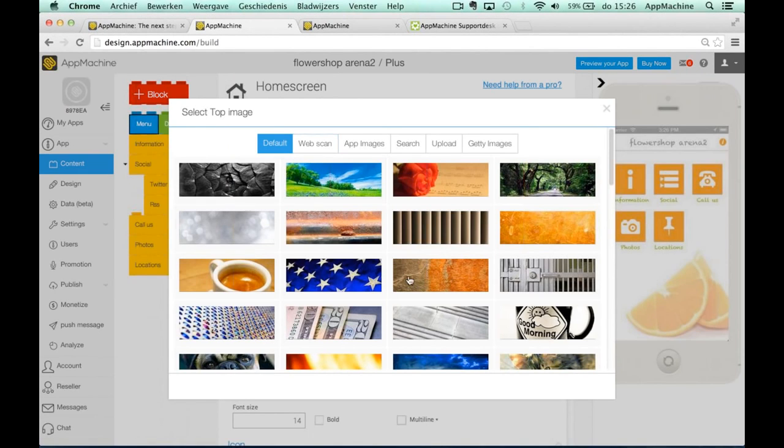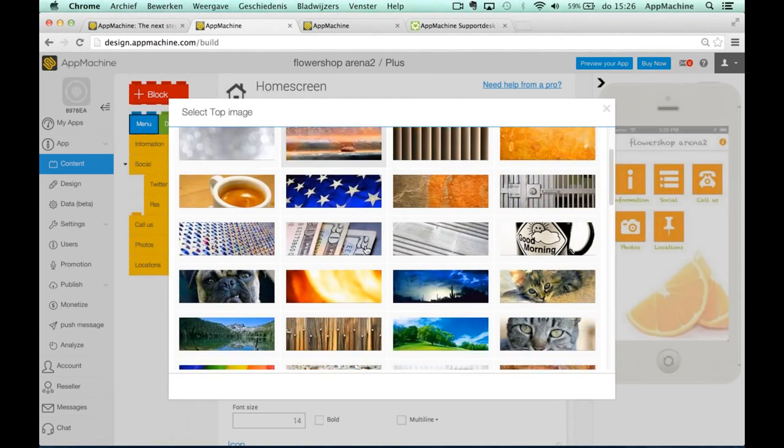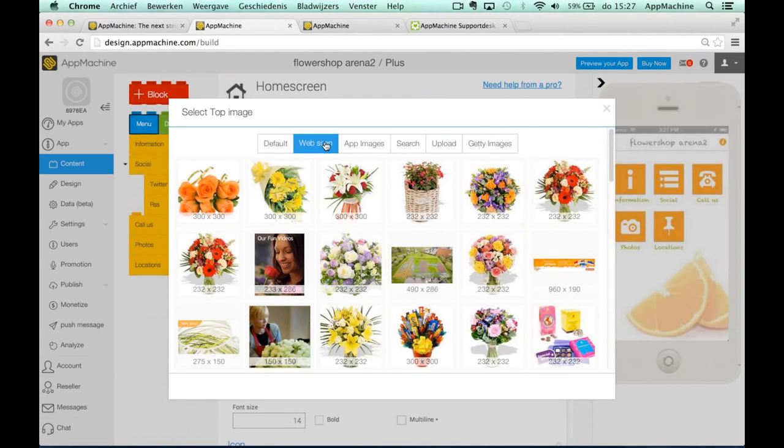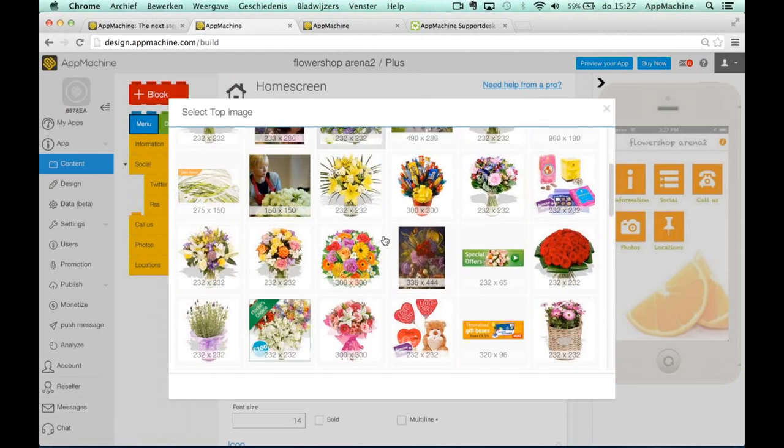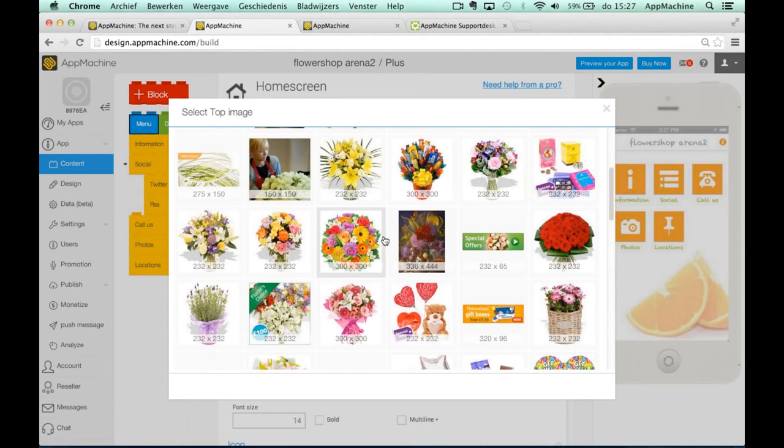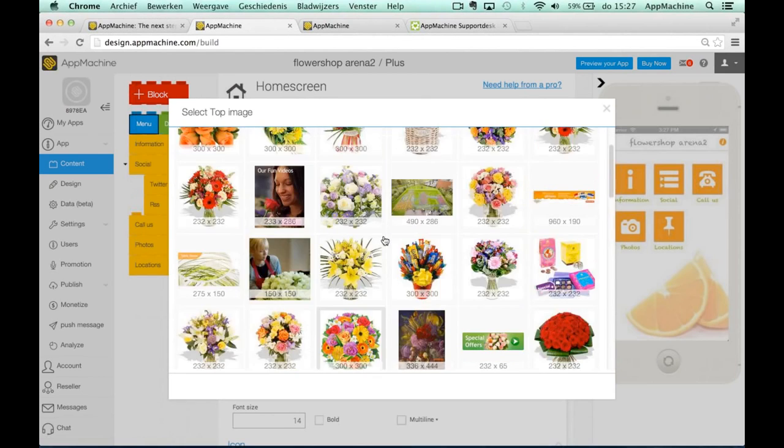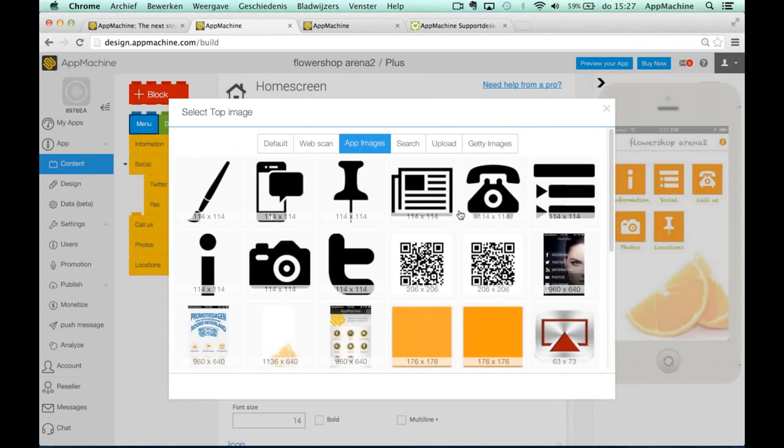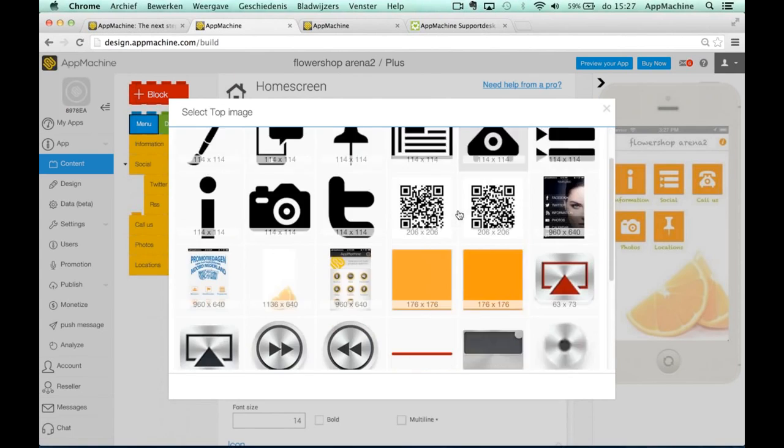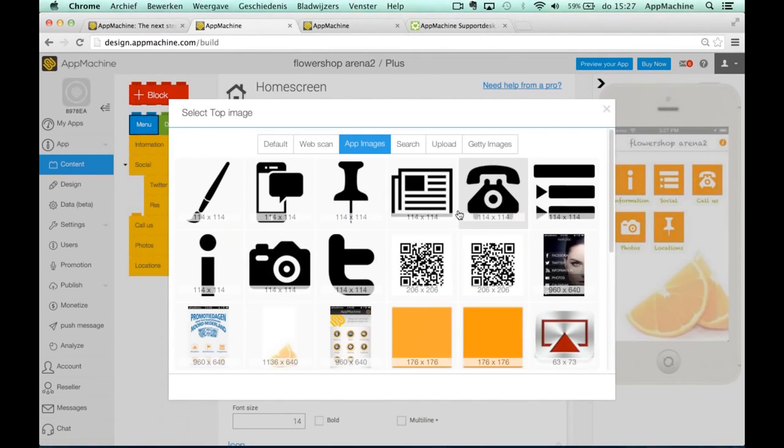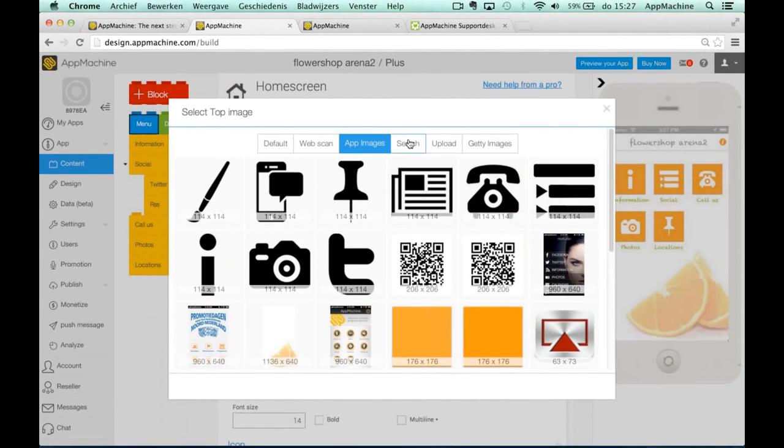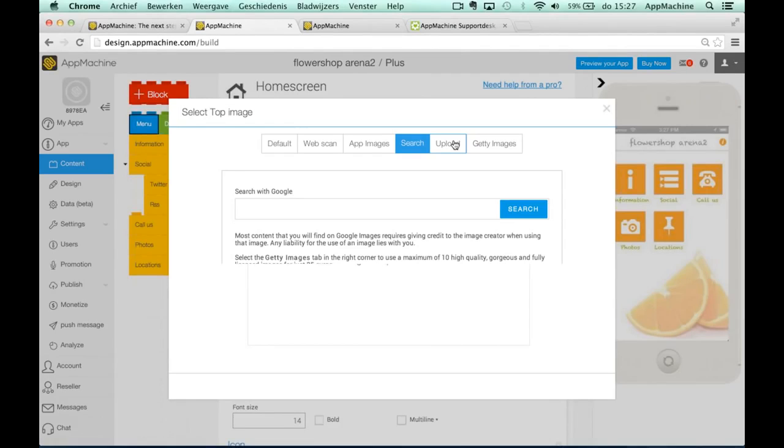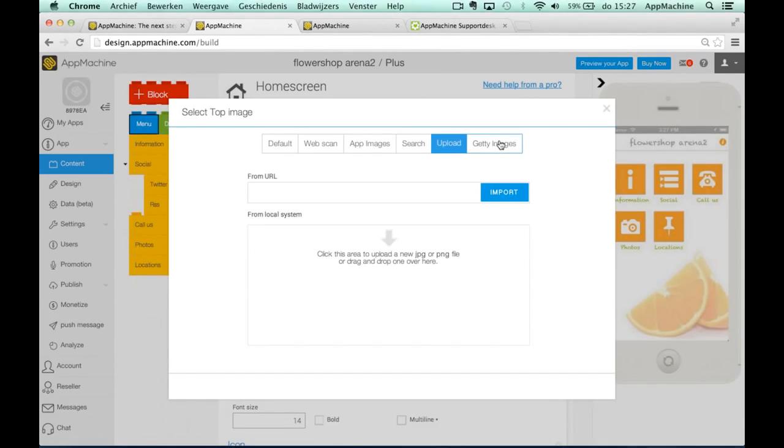And you can use some default top images that we offer you. You can use an image from the scan from the site. You can also look into the images that are already being used in the app and maybe you want to reuse them. You can search for Google, I already showed you how that works. You can upload your own image that maybe somebody made for you.